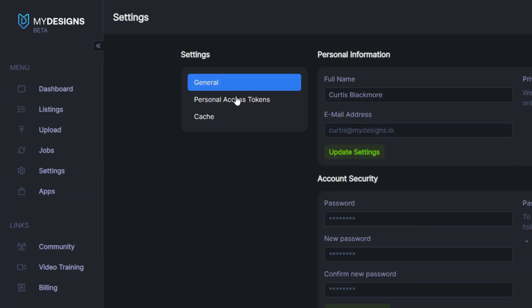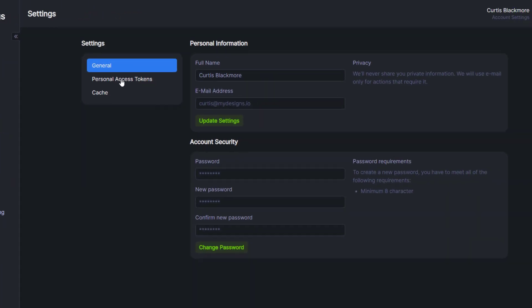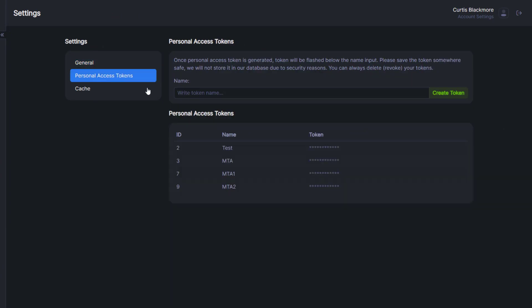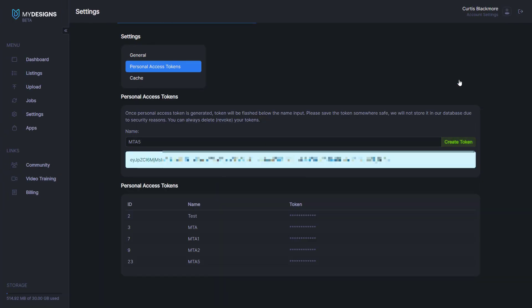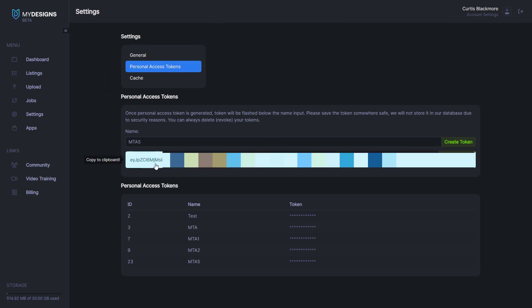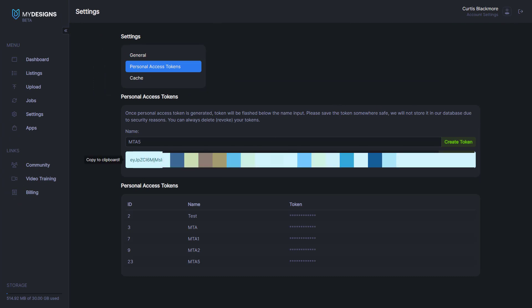Let's click that and you'll see personal access tokens. You want to click this and here you will create a token for Merch Titans Automation. You can name it whatever you want. For example, I'll just do MTA5 because I have a bunch of them down here. Then click create token and you'll see this token right here. You'll just click that to copy it.